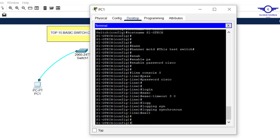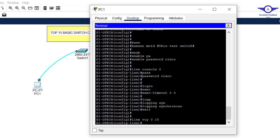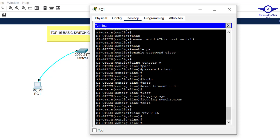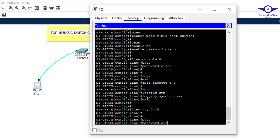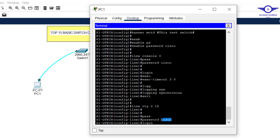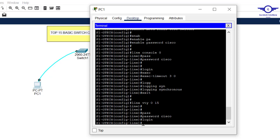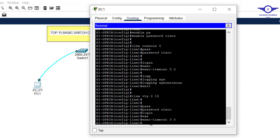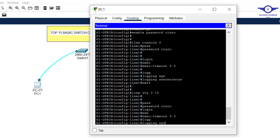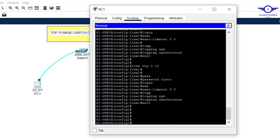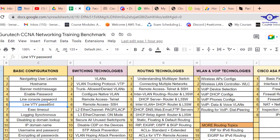Now let's configure line VTY, which is used to remotely log into a device using SSH or Telnet. Type 'line vty 0 15'. Set a password: 'password cisco'. Type 'login'. Set exec-timeout: 'exec-timeout 3 0'. Type 'logging synchronous' to prevent log messages from interrupting configuration, then exit. We've now configured both line console and line VTY.